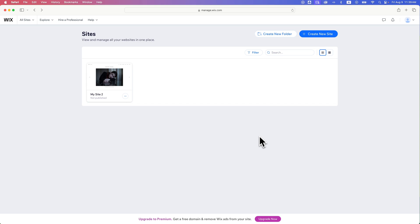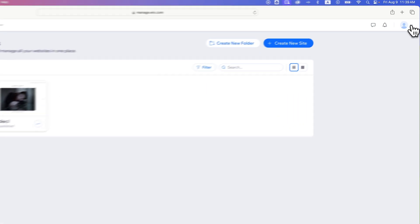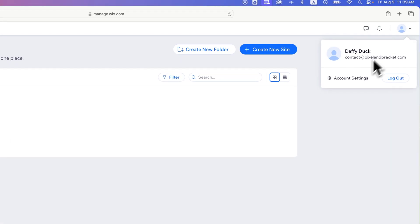In this Wix tutorial, we're going to take a look at how to delete your Wix account. It's pretty easy to close your account. You can go up here to your account profile picture and go to account settings.